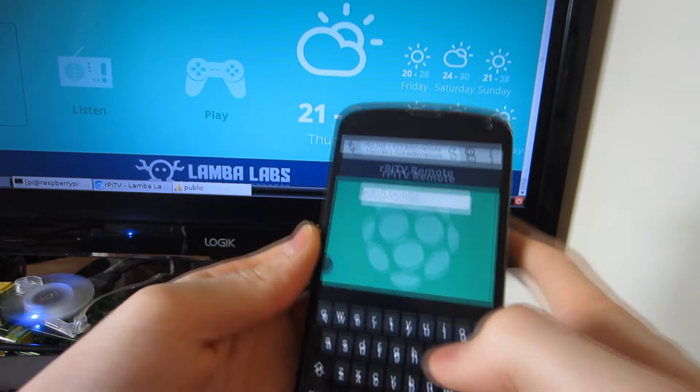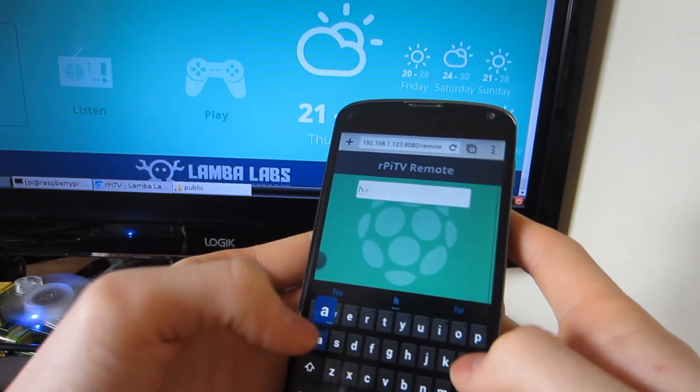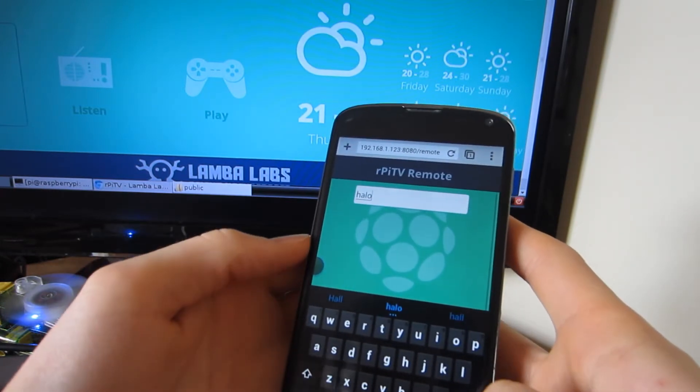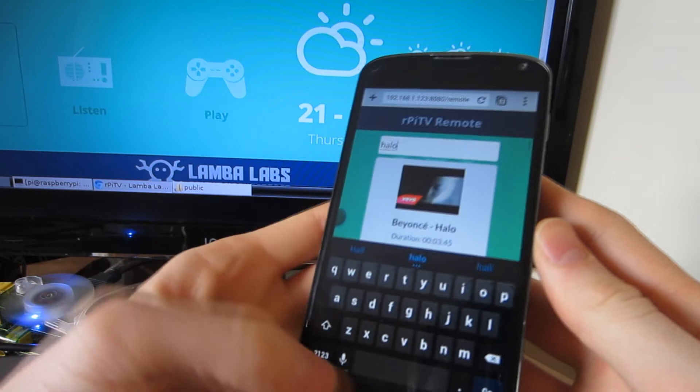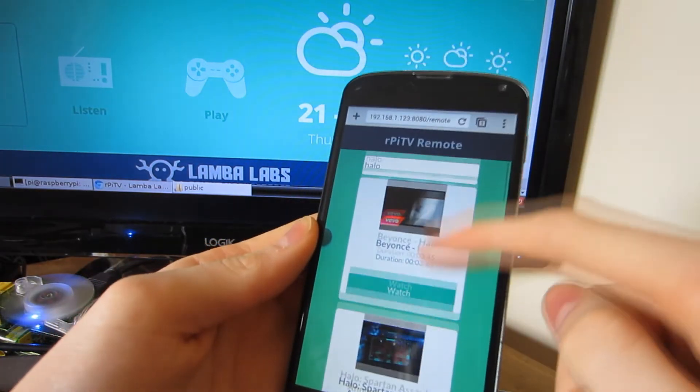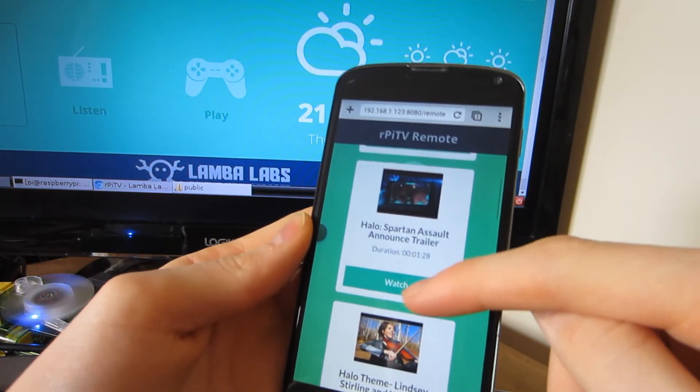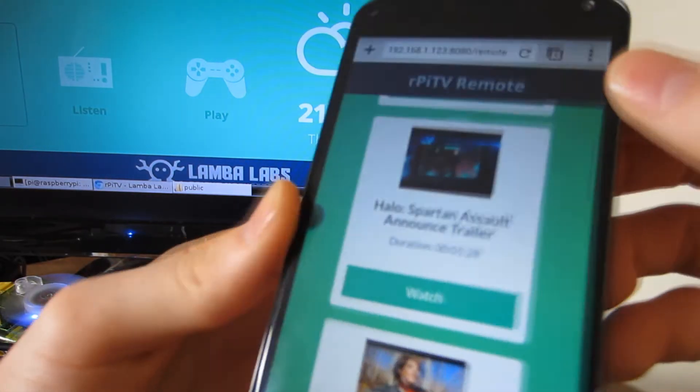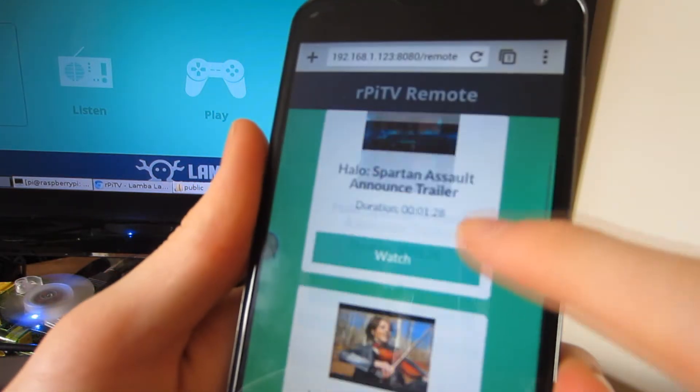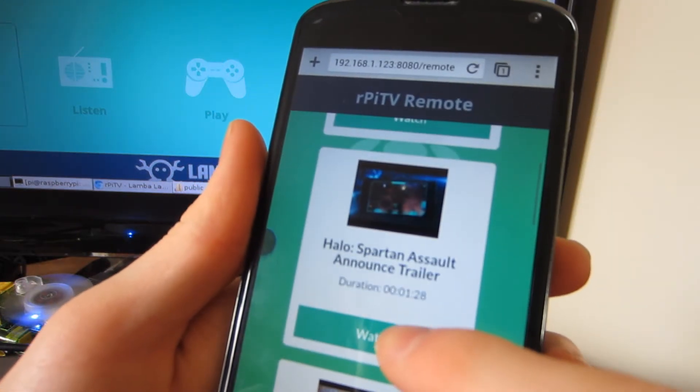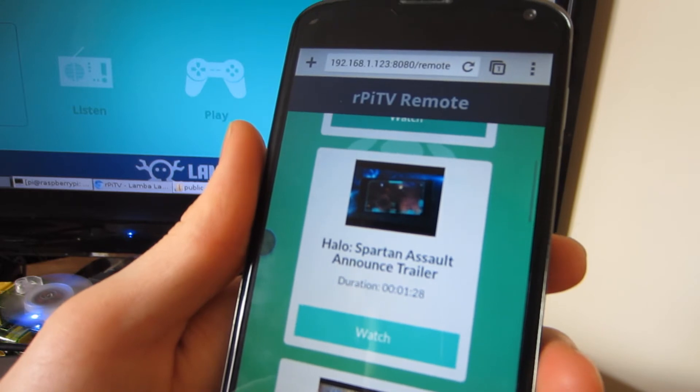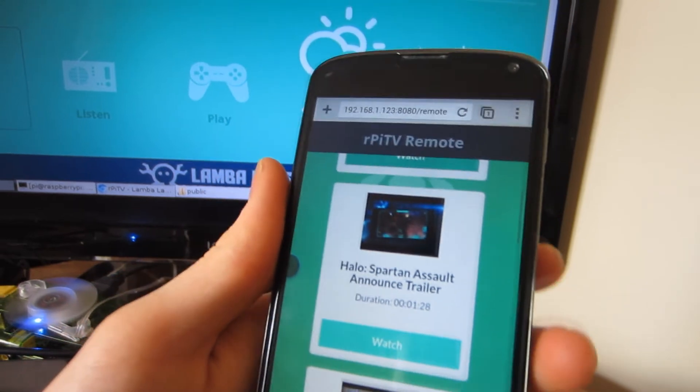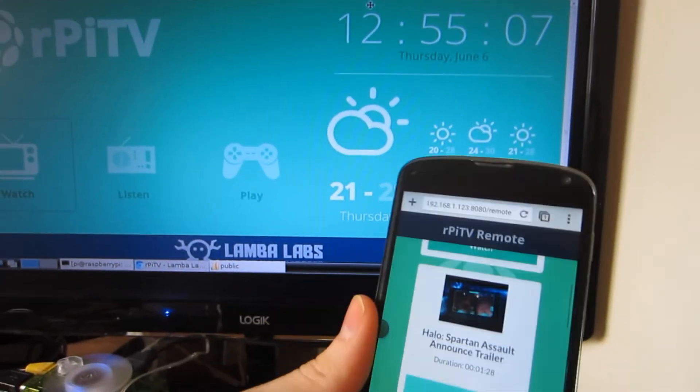I'll search for something on my phone using the remote. You press watch, and the YouTube Downloader downloads the video first before playing it on the Raspberry Pi. This may take some time depending on your internet speed.